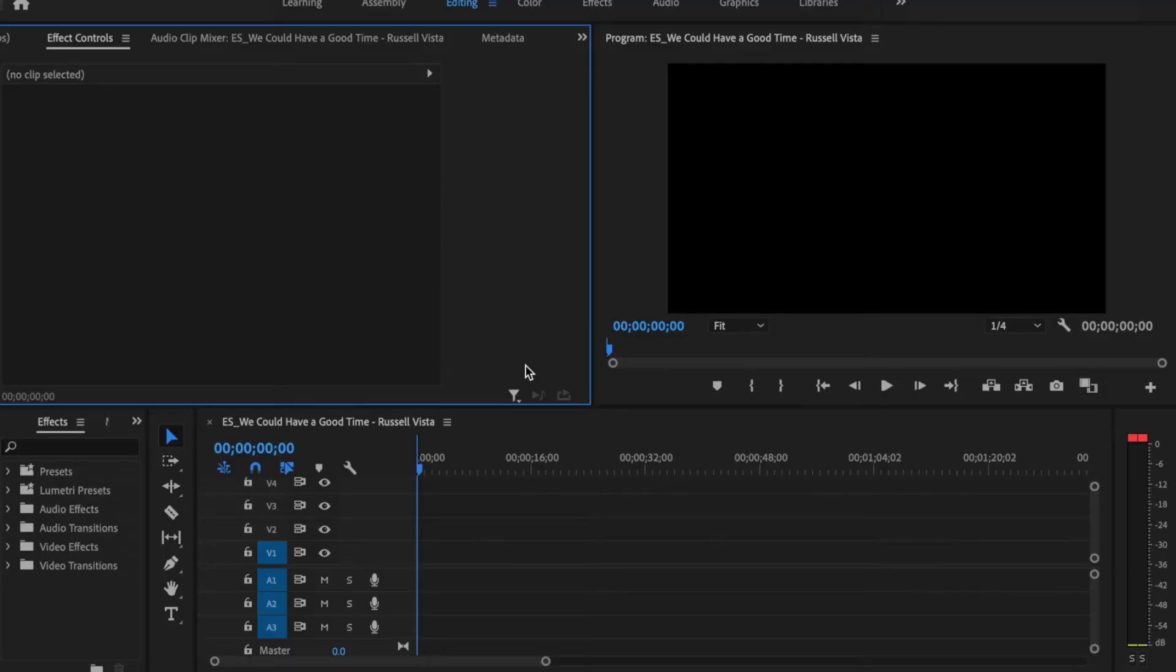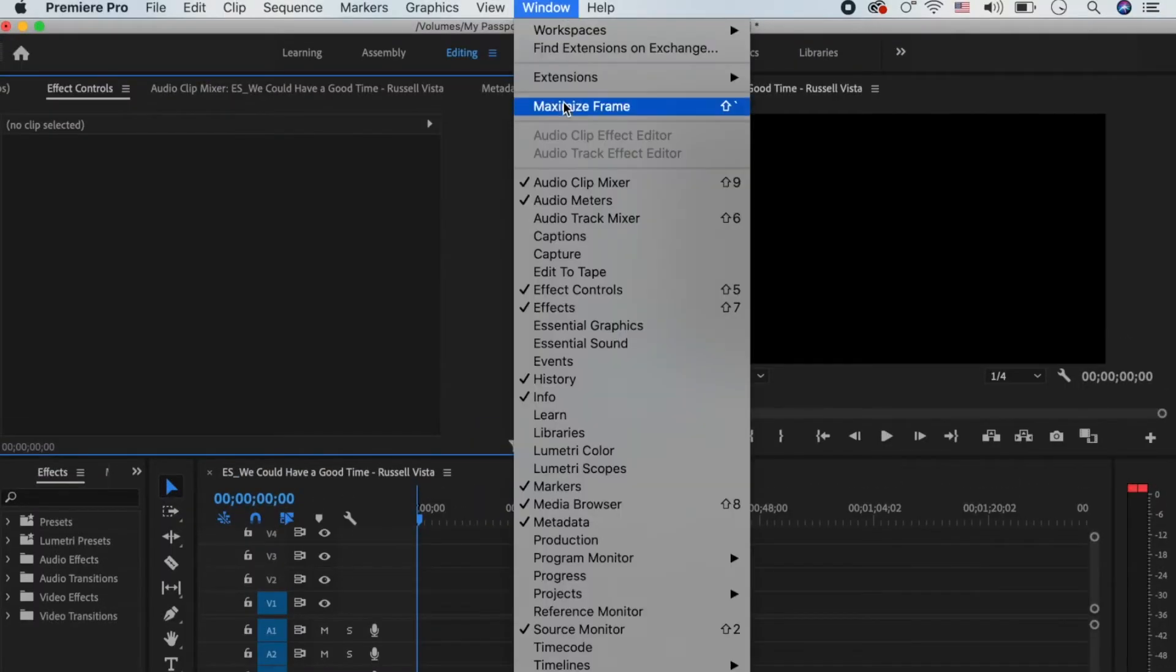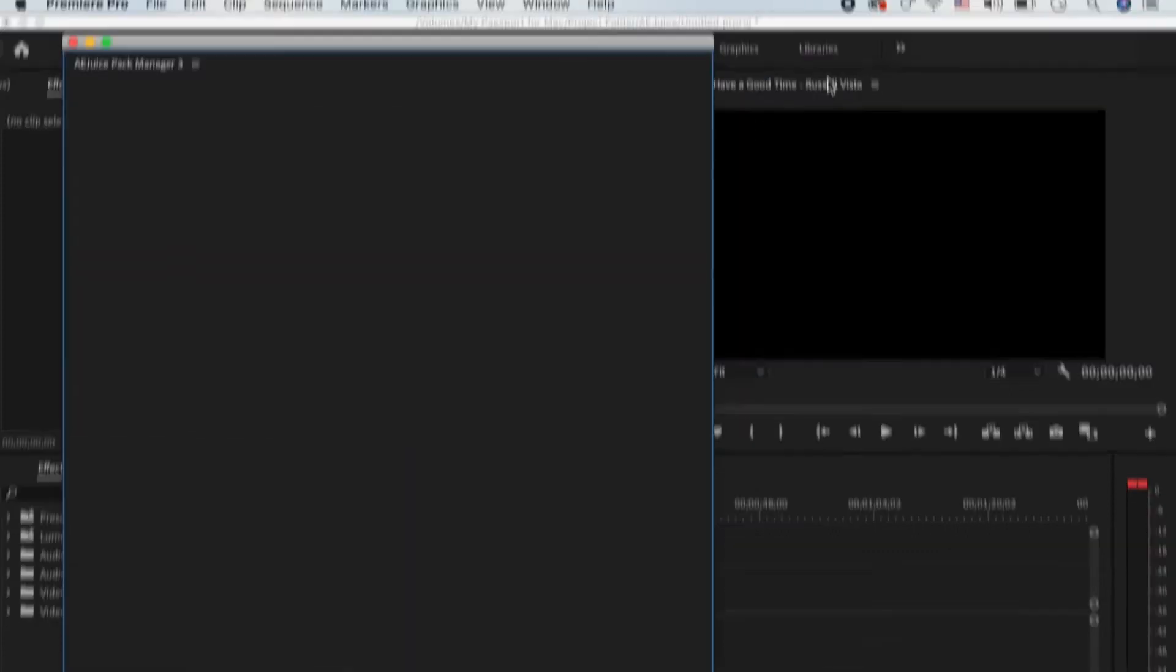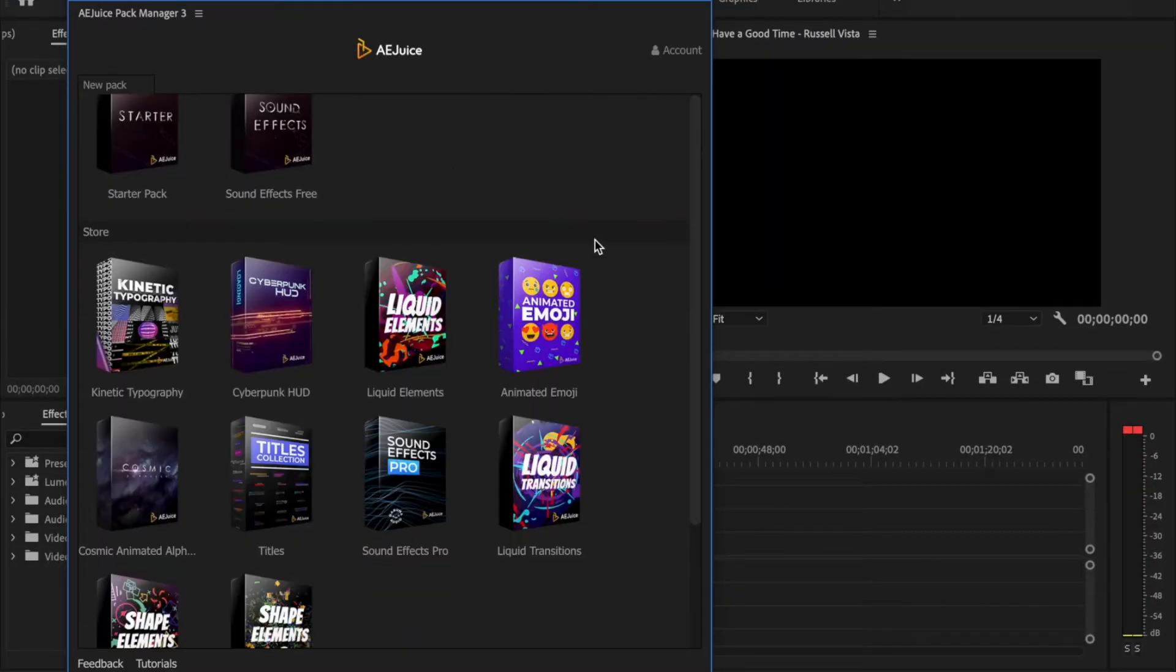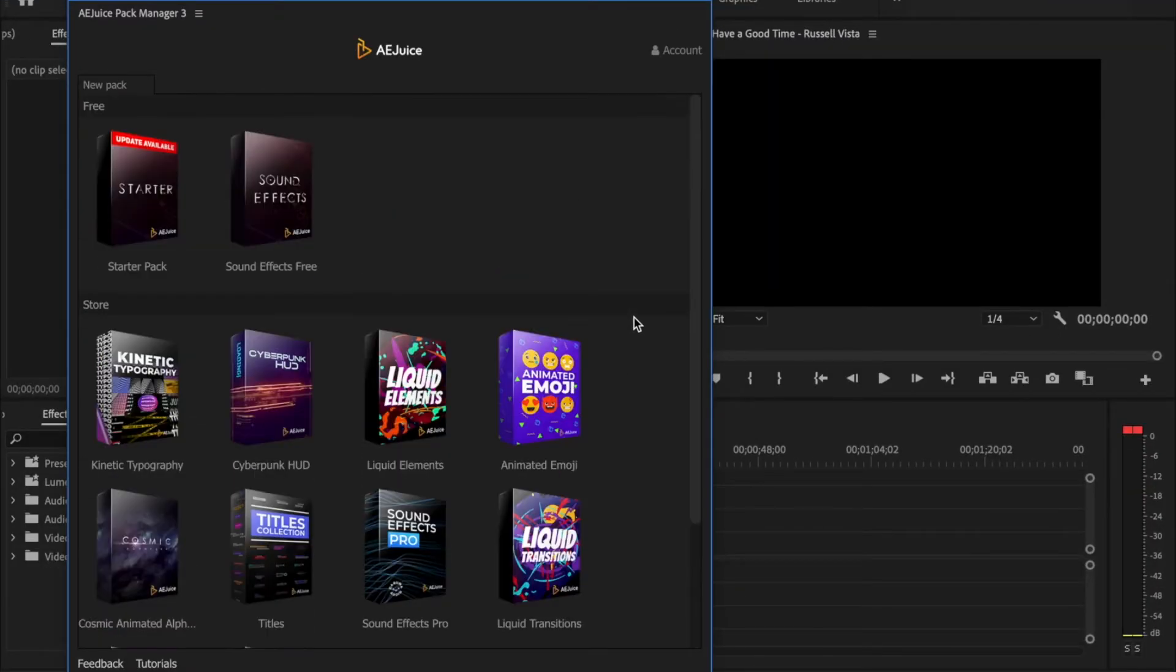Or you can just hang out and I'm going to show you why I think these packs are great. Once you have the AE Juice Pack Manager installed, just go ahead and open up Premiere Pro and then go to Window, Extensions, AE Juice Pack Manager. And that opens up where you can access the different packs inside of Premiere Pro.